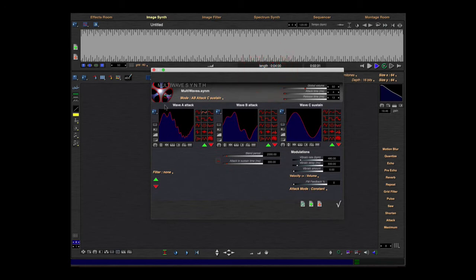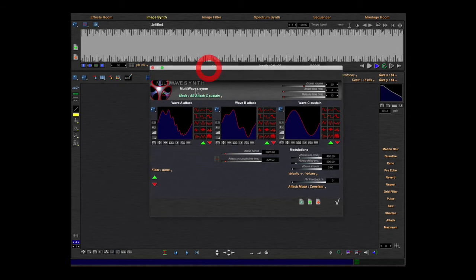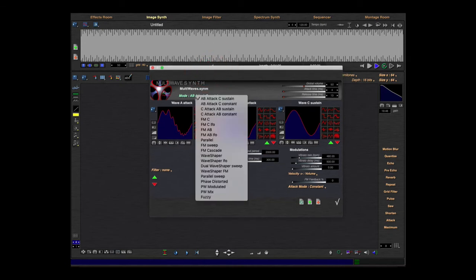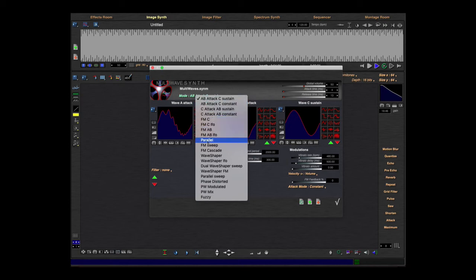And here you see nearly the same things as in the wavetable, but we have, I'd say, three oscillators or wavetables. Here's oscillator one, two, and three. And you can combine these oscillators.